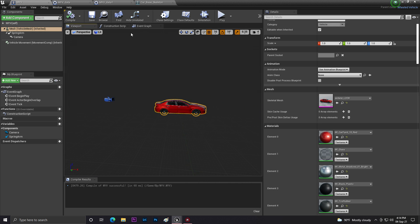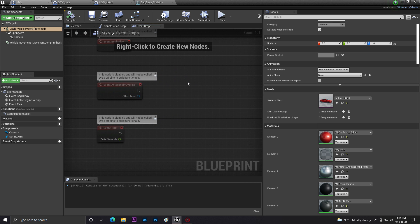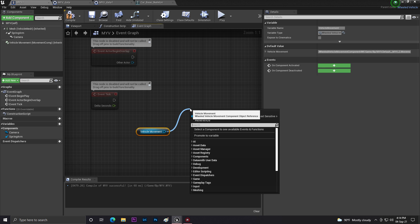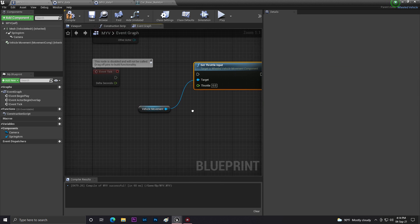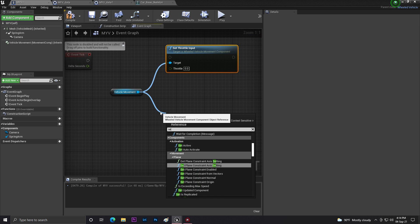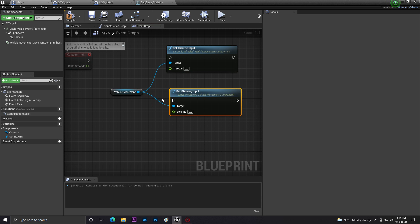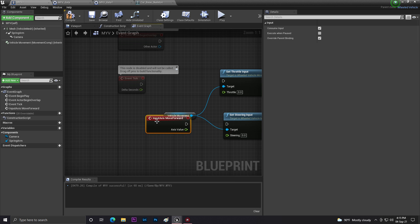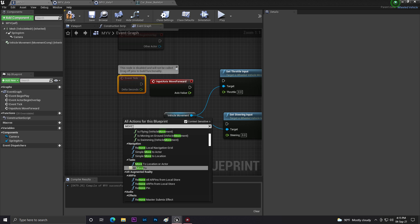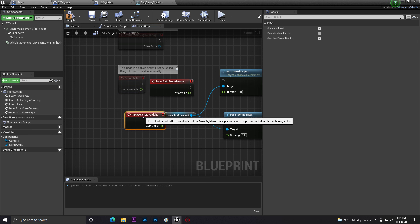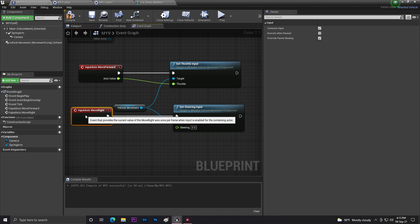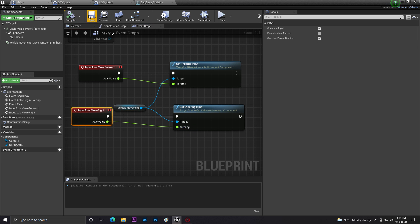Now your vehicle has its wheel data set up. Next we need to add some Blueprint code to control the vehicle. Get the Vehicle Movement component, call Set Throttle Input connected to the 'MoveForward' action mapping, and Set Steering Input connected to the 'MoveRight' action mapping. Click Compile and Save.